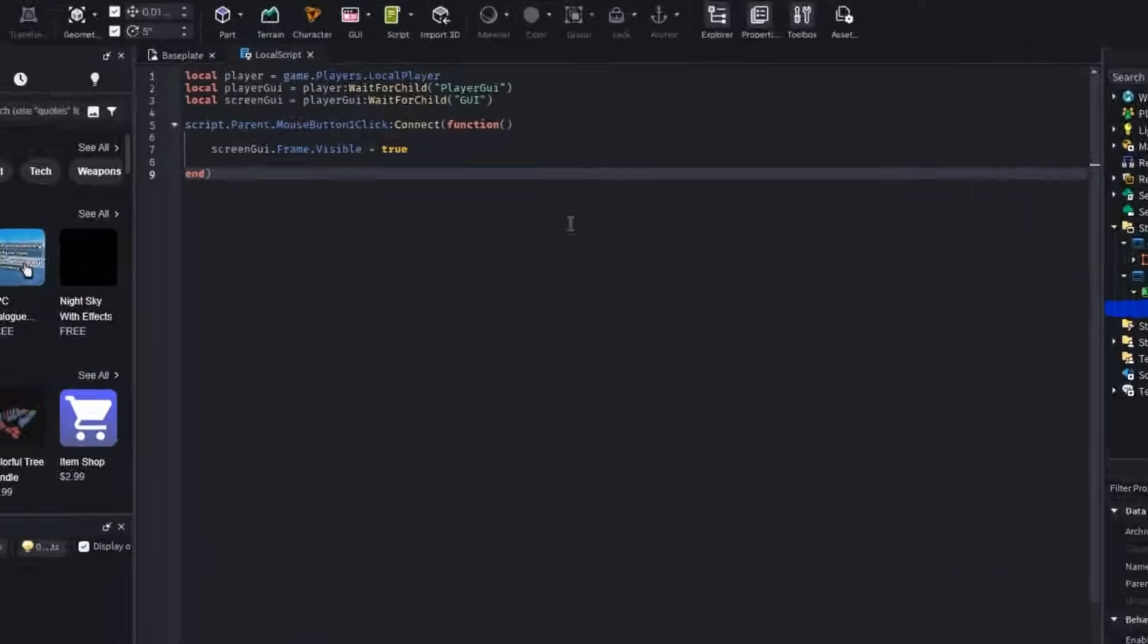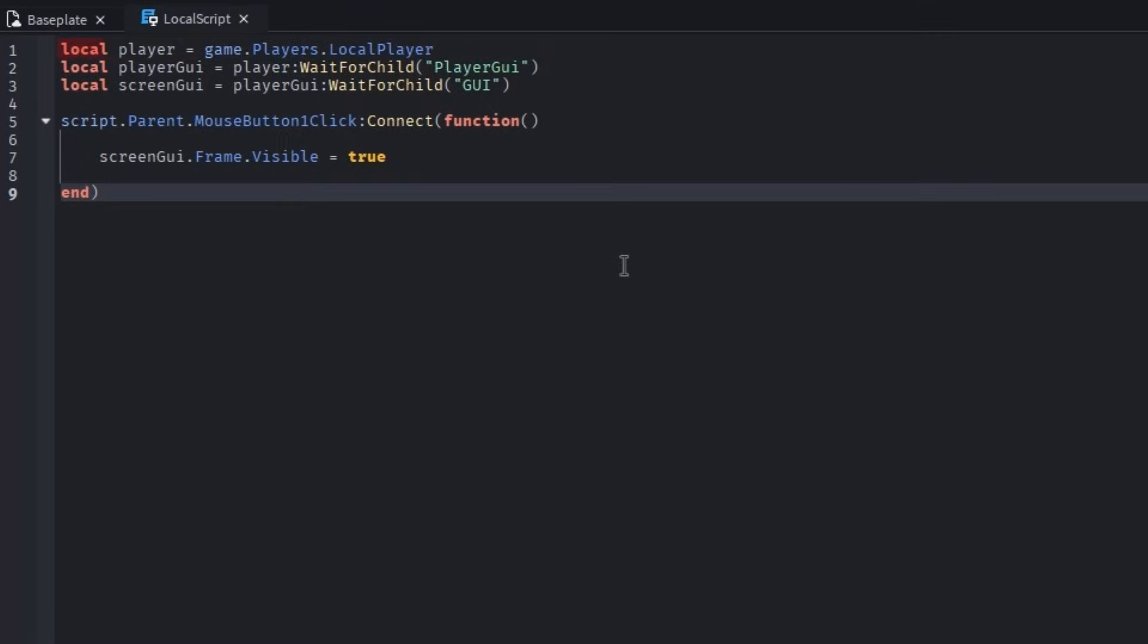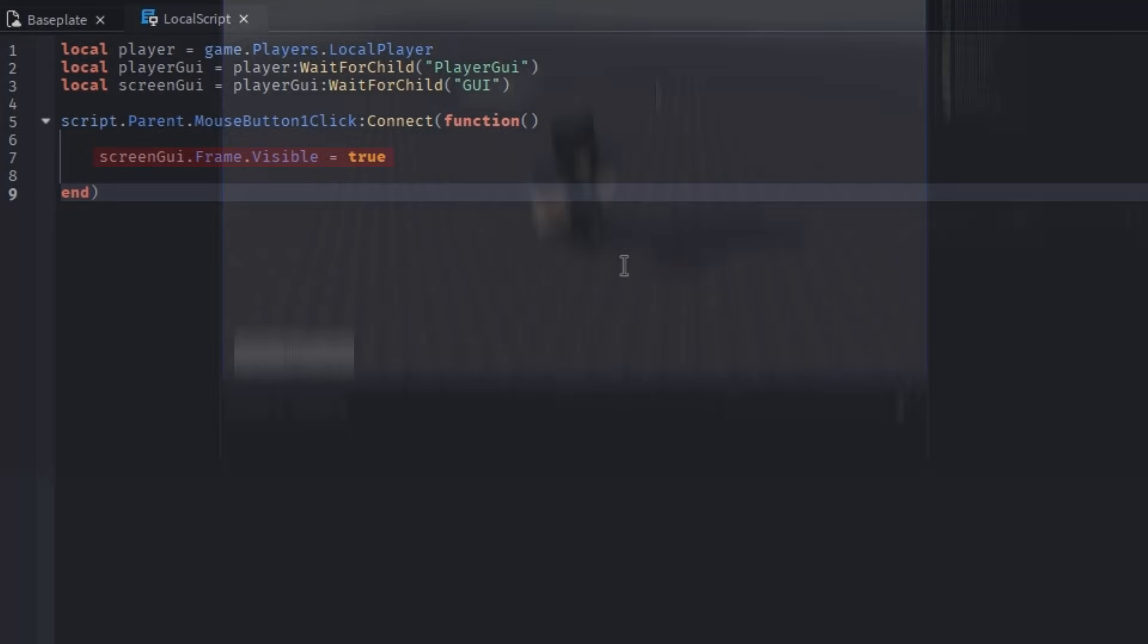First there are variables for the player, its GUI, and lastly the screen GUI with the frame we want to open. The script detects when a player presses the button, to which the script is parented, and makes the frame visible.